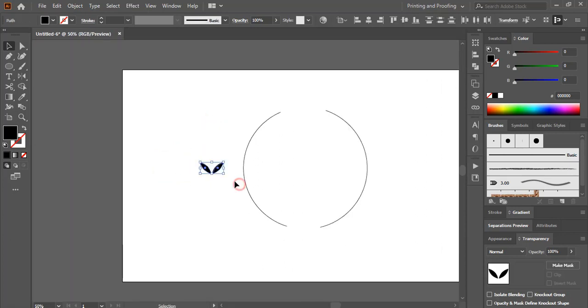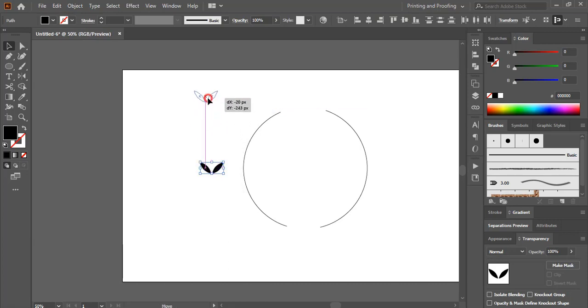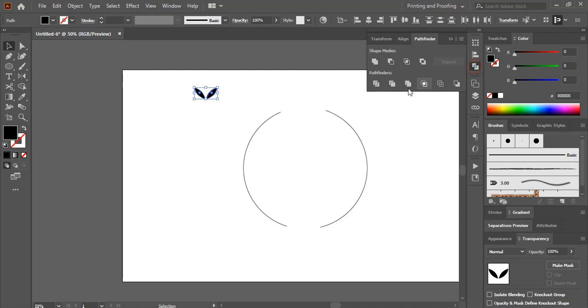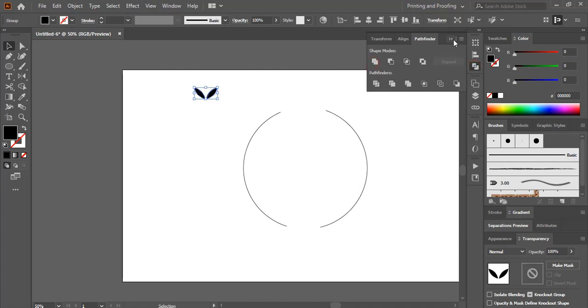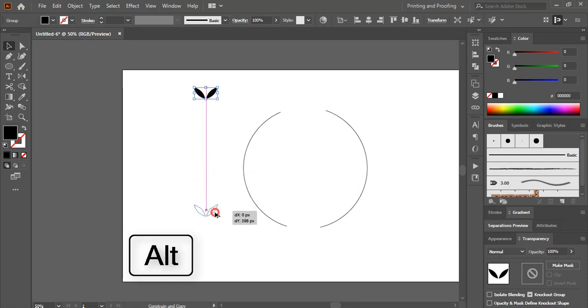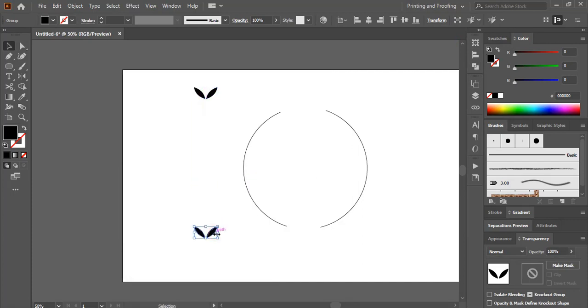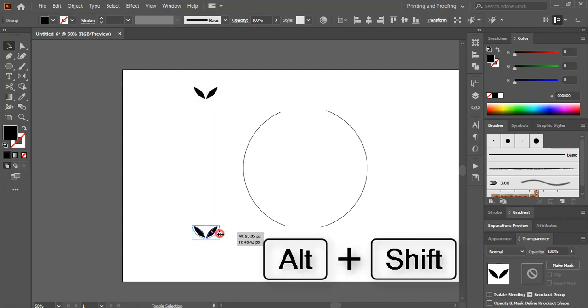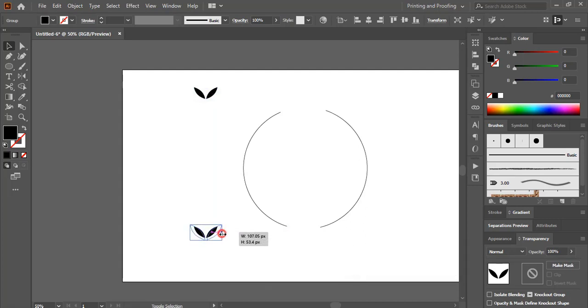Select this one, place it here and from here unite it and drag it by using alt key. Make this one little bit bigger by using shift and alt key on your keyboard. Just drag it and make the size bigger from the center.